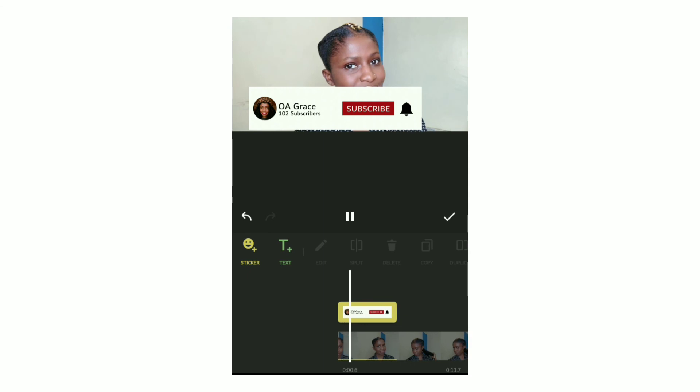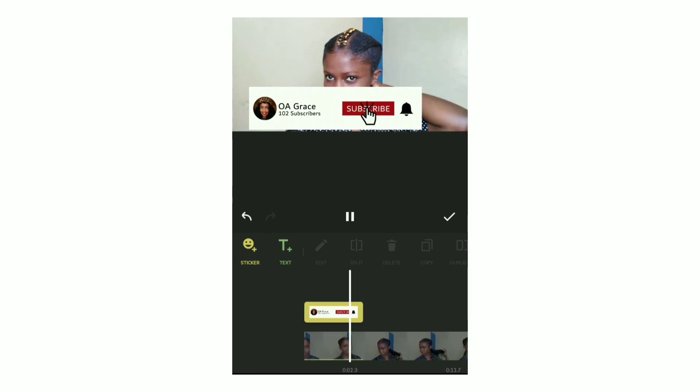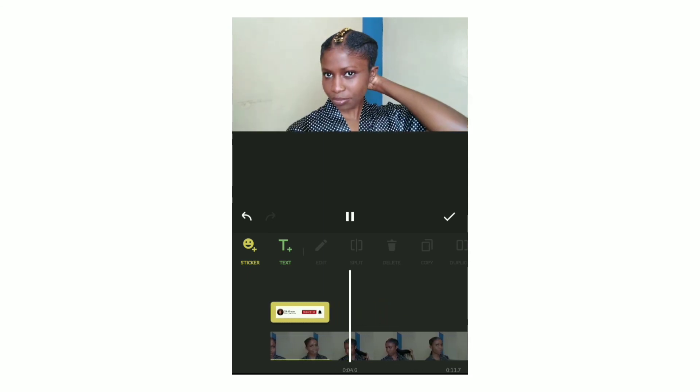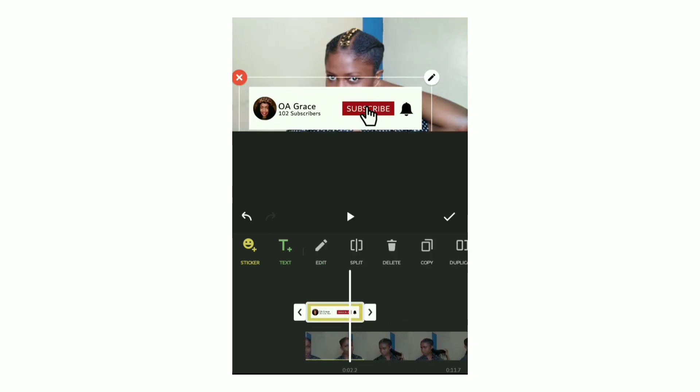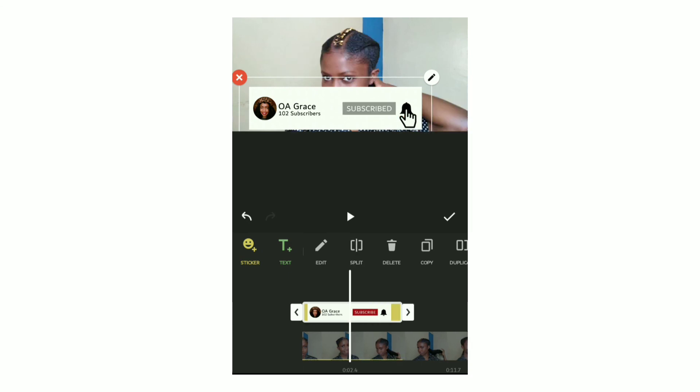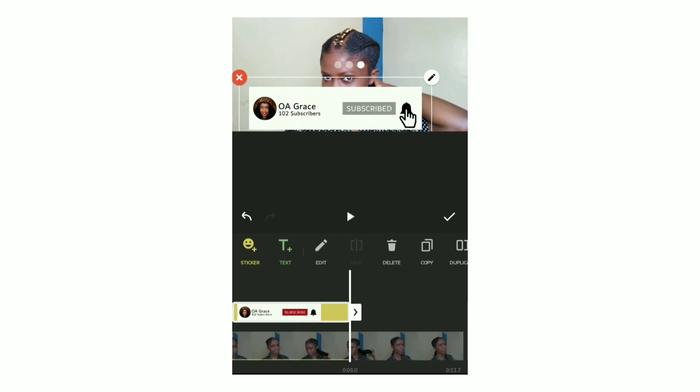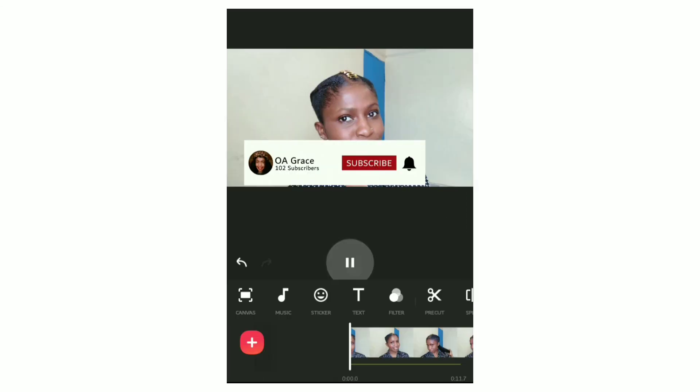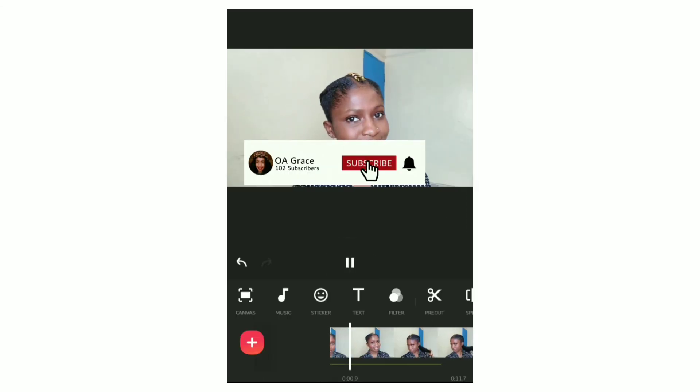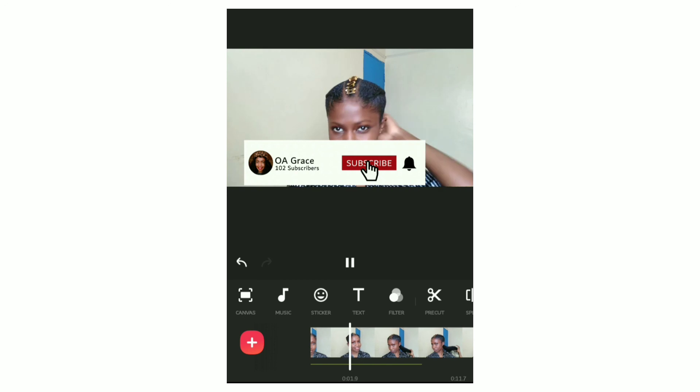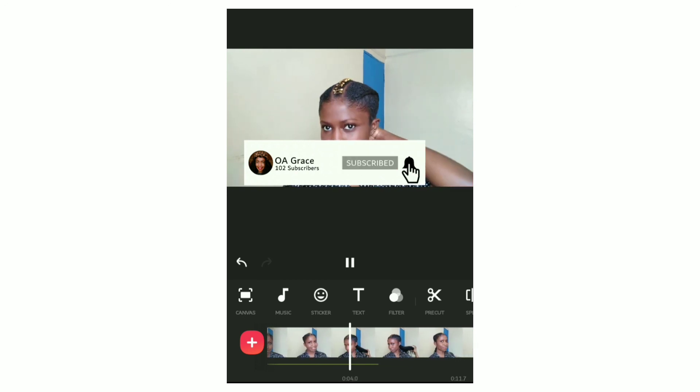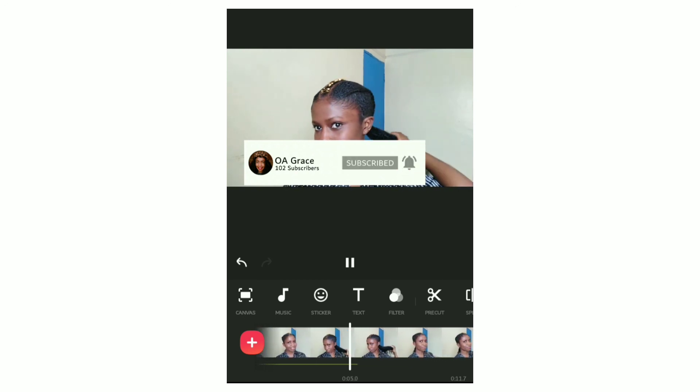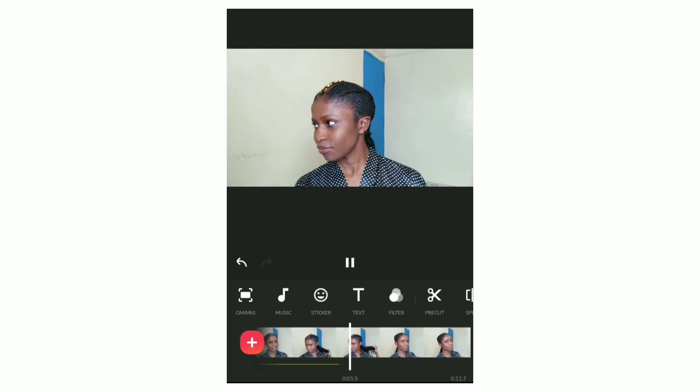This is the easiest way of adding a custom subscribe animation on your videos using the InShot app on your phone. Go ahead and try it out. Let me know what you think in the comment section. Subscribe to my channel and give this video a thumbs up.